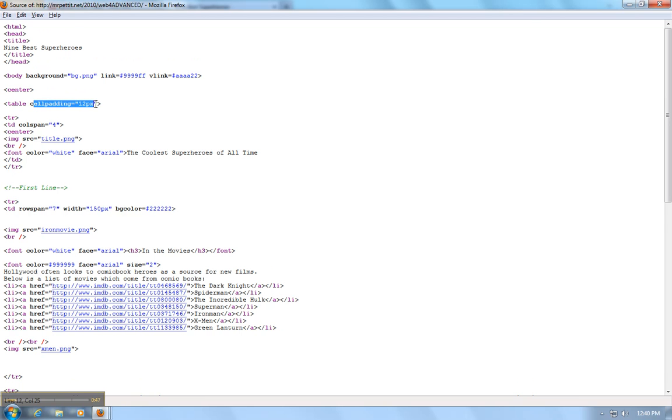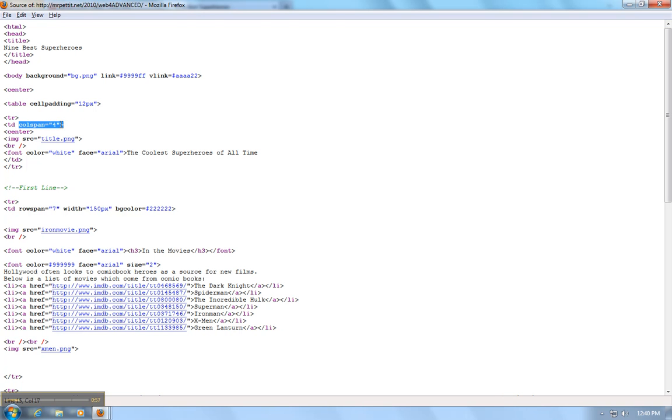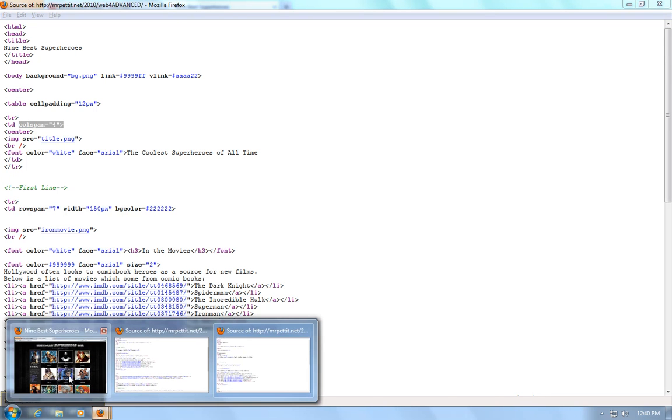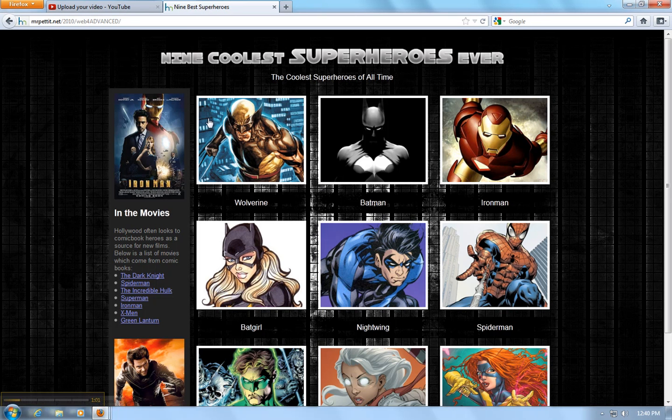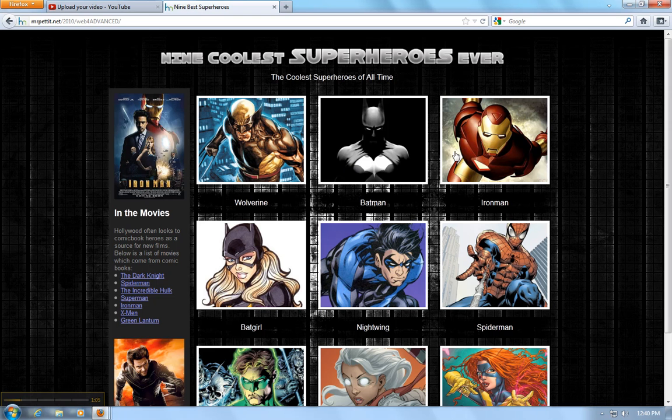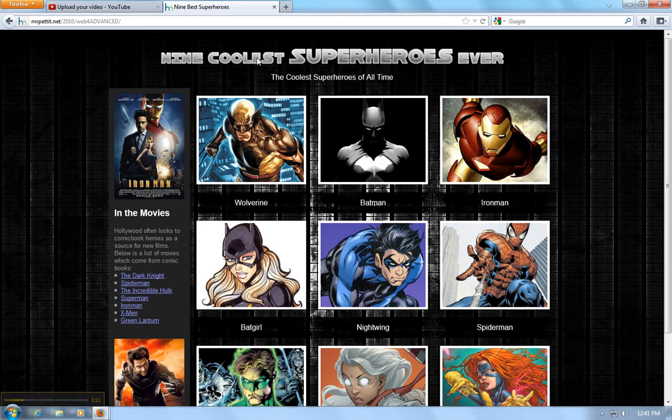My cell padding is 12 pixels, that kind of gives it that separate look. Now, my first TR has a table data and it has a column span, a call span or column span of four. Now, if I show you what that looks like on here, you'll notice that there's 1, 2, 3, 4. So there are four things going across.